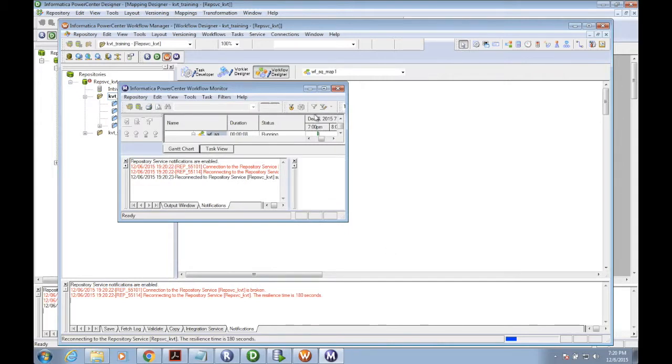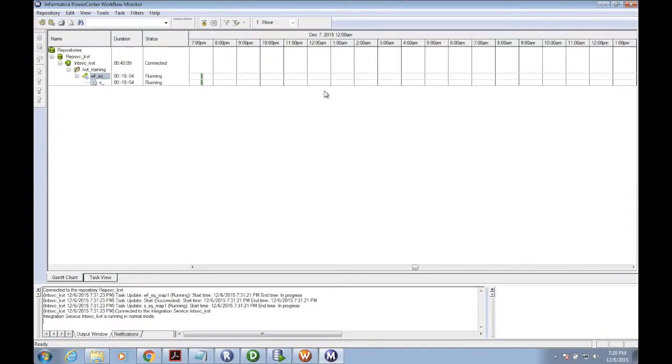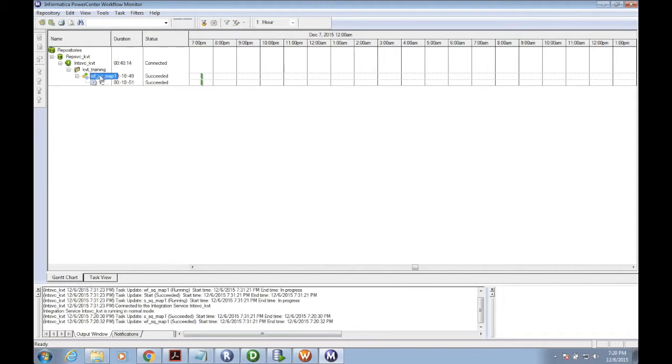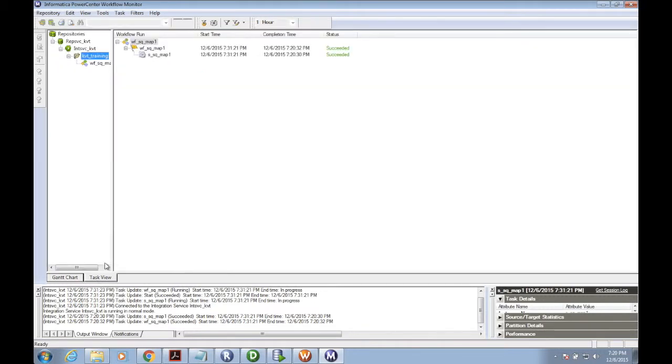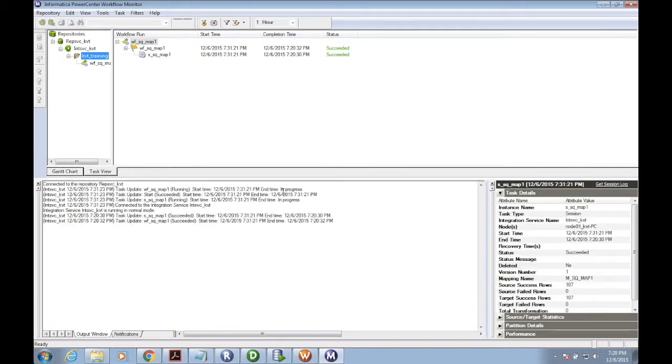My job is running now. If you see the status of the job, it is running.